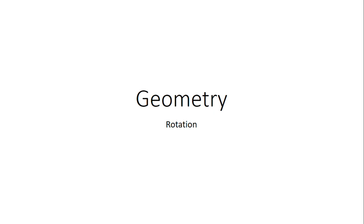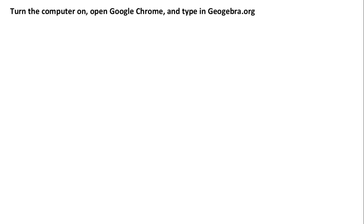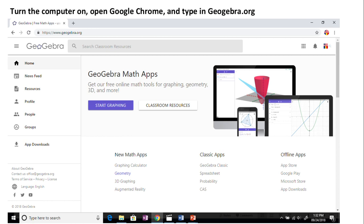Hi, in this video clip we will be learning about rotations. I would like for you to go to geogebra.org. Type in geogebra.org, you should be here. Click on geometry.